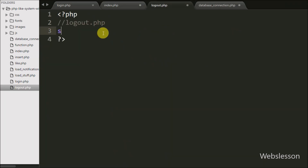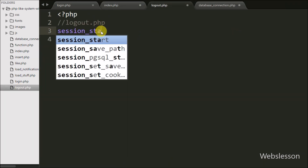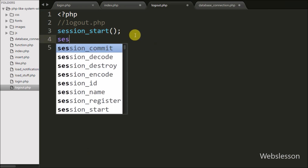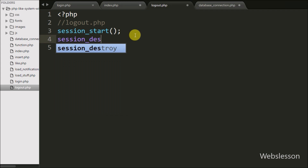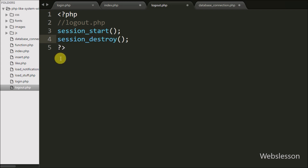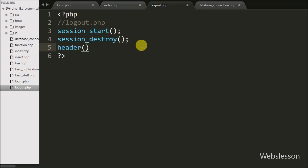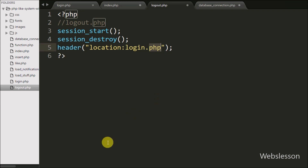For logout, we go to logout.php and on this page we first write session_start(), which will start the session on this page. After starting the session, we write session_destroy(), which will destroy all session variables across the system. So after removing all session data, going to the index page will redirect to the login page. We then write the header() function with location equal to login.php to redirect to the login page.